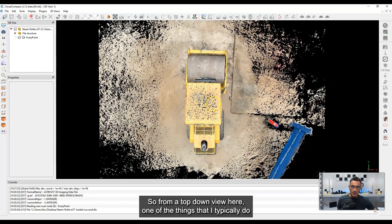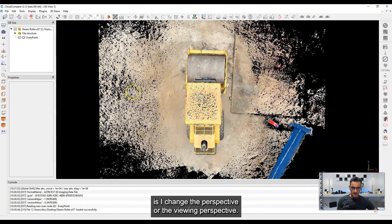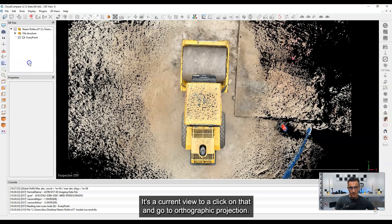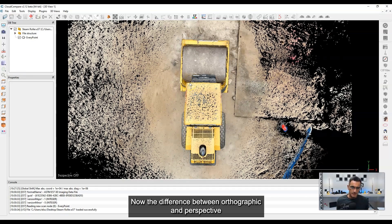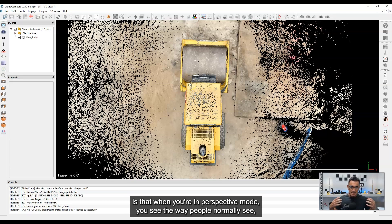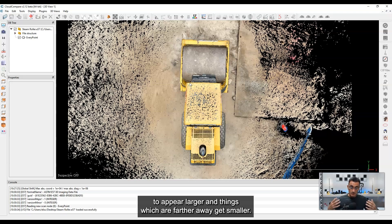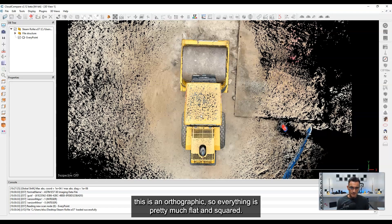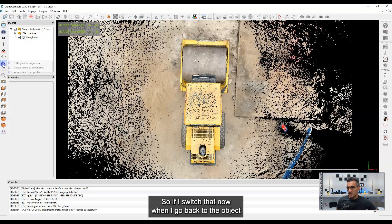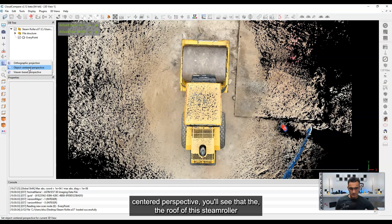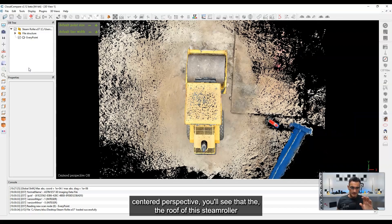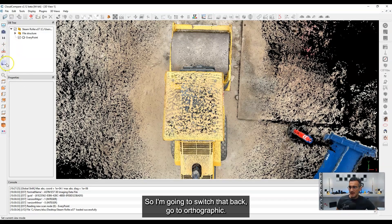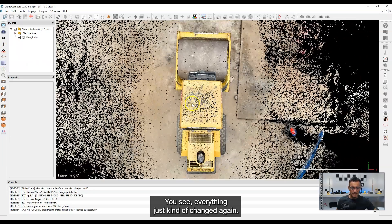From a top-down view, one of the things I typically do is change the viewing perspective. I click on this little button here — it's 'set current view mode' — and go to orthographic projection. The difference between orthographic and perspective is that in perspective mode you see the way people normally see: things closer appear larger and things farther away get smaller. So in orthographic, everything is pretty much flat and squared. If I switch to object-centered perspective, you'll see the roof of the steamroller got larger and I can't really see the things just underneath it. So I'll switch back to orthographic.